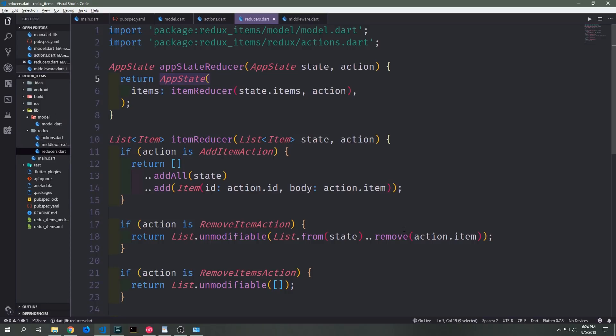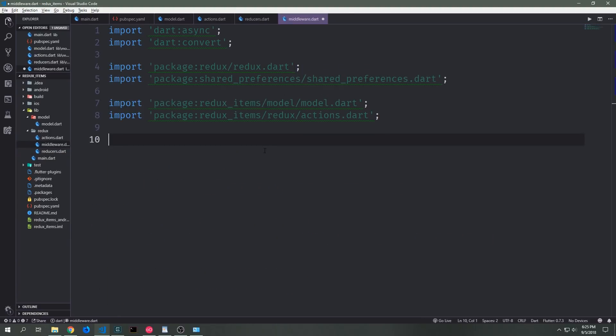Now that we have all of this set up, let's create a new file inside of our redux folder which we'll call middleware.dart. Inside of this new middleware.dart file we need to make a few imports: dart:async, dart:convert, the normal redux package, shared_preferences, and we also want to expose our model and our actions to this file as well.